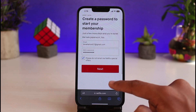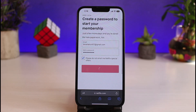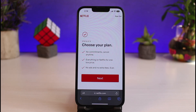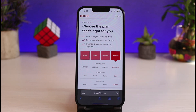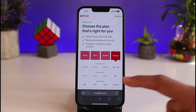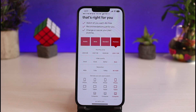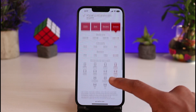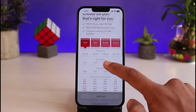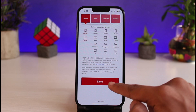Tap the 'Next' button to begin creating your membership. The next step is to choose your plan. There are four types of plans: Mobile, Basic, Standard, and Premium Ultra HD. Mobile allows only one device; Premium allows up to four devices with larger screens. You can see the pricing and resolution each plan offers. Select the plan that's the right fit for you and tap 'Next' at the bottom of the screen.